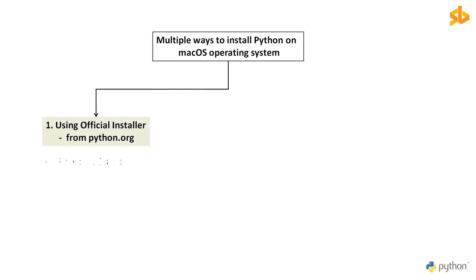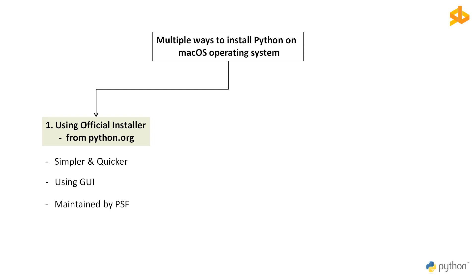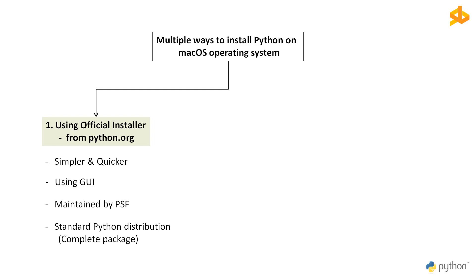First method is easiest and quickest way to get started. Using the graphical user interface of the operating system, we will download and use the official installer from the Python's official website python.org. This official installer is maintained by the Python Software Foundation. So installing Python using the official installer is the most reliable installation method on macOS. It includes all the system dependencies needed for developing applications with Python. It comes with a complete feature set that are part of a standard Python distribution, like the Python documentation, the comprehensive library, utility tools and scripts along with the CPython interpreter application.